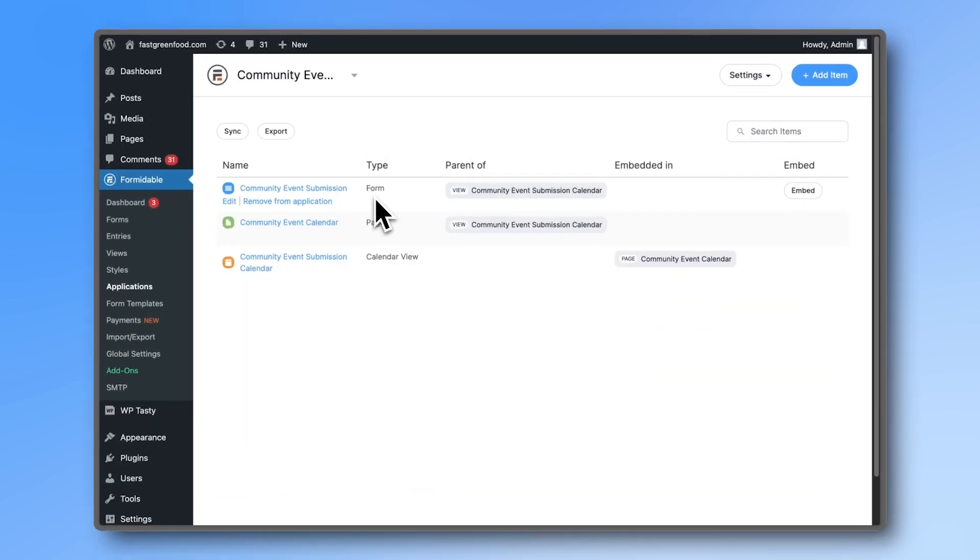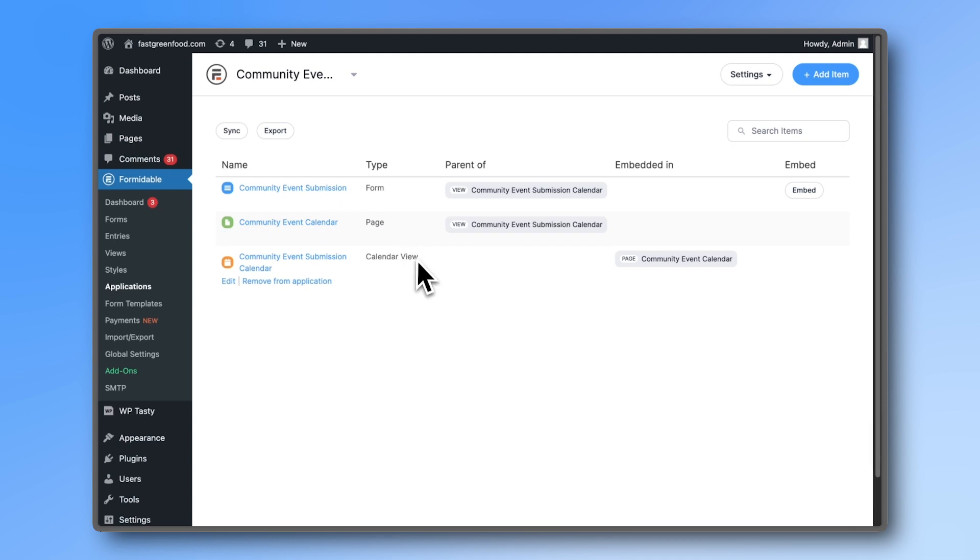We have the form that creates events, the view that generates the calendar, and a blank WordPress page with the calendar already added to it.